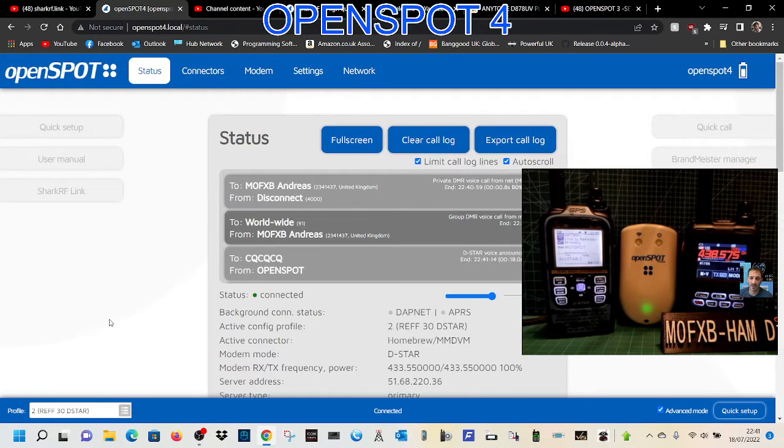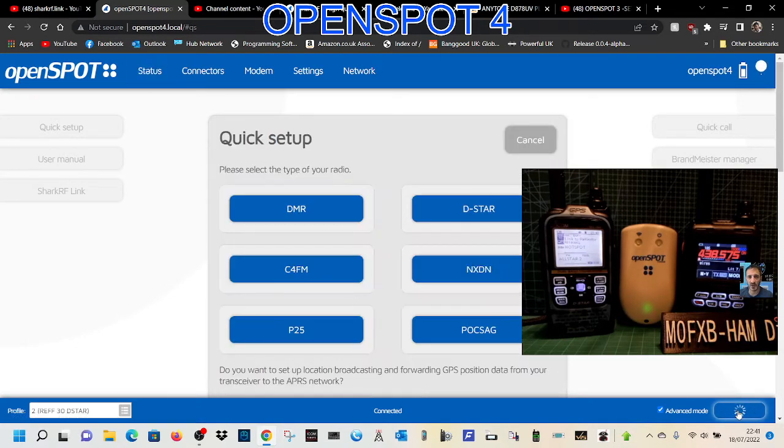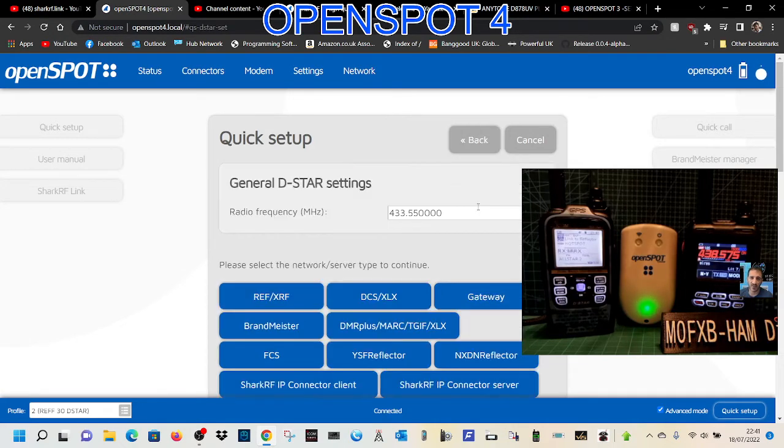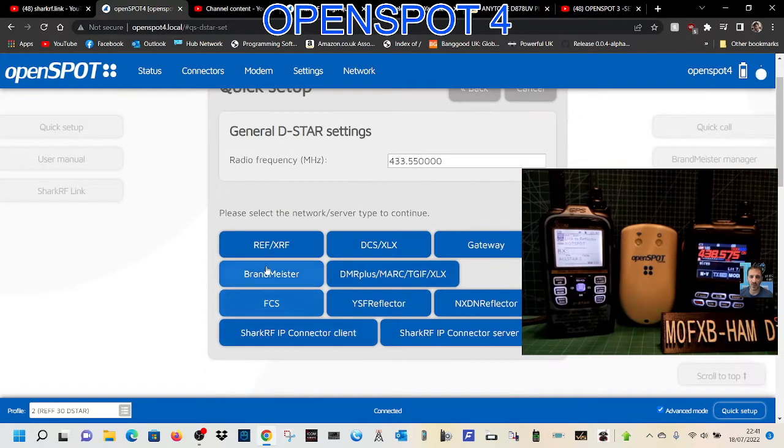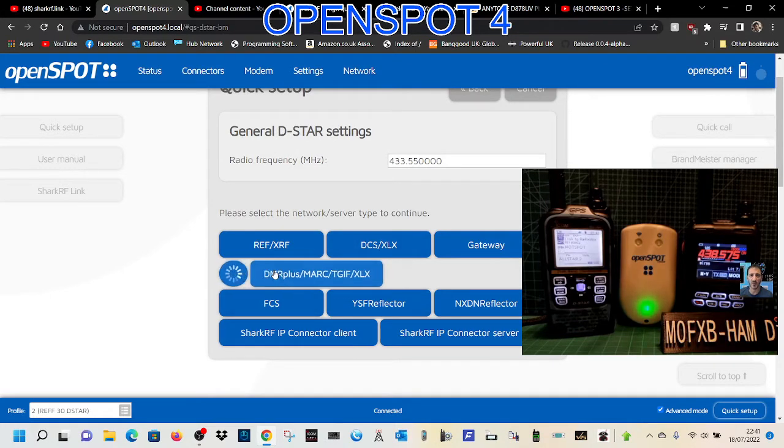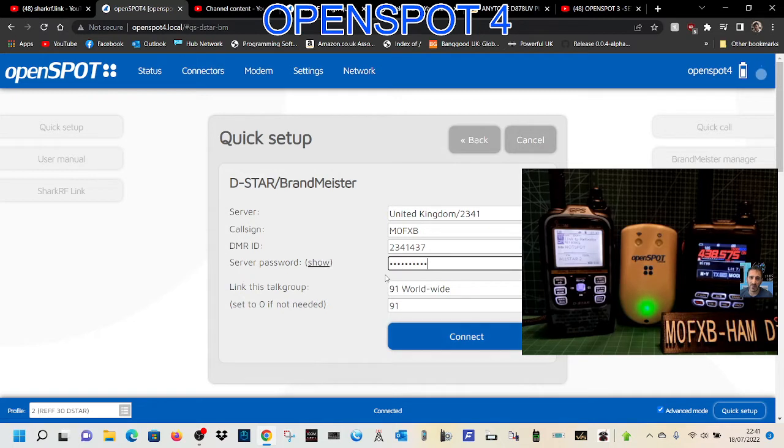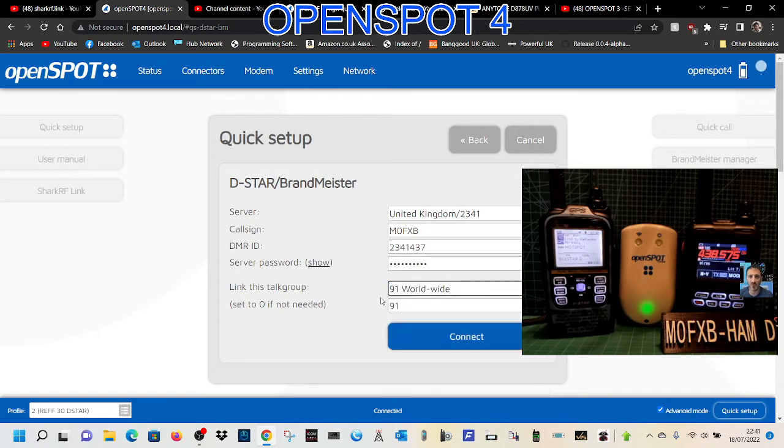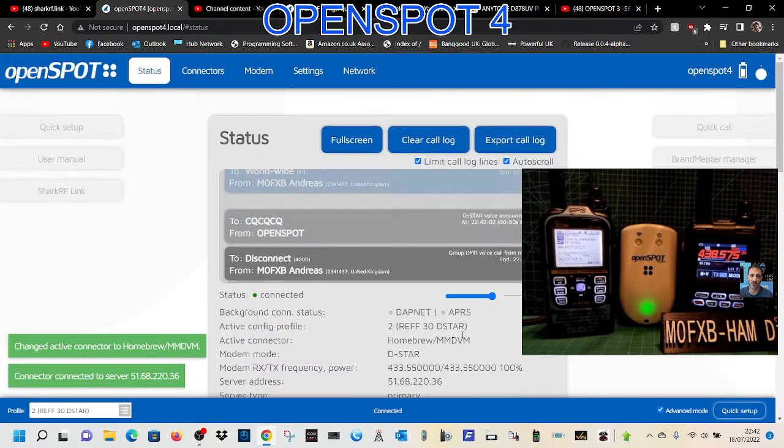Normally, once logged in, we would just click quick setup here on the bottom right. If we're on a D-star radio, we'd select that first. Then we'd decide where we want to go—say Brandmeister—select worldwide, and connect. That's the quick way of doing it.